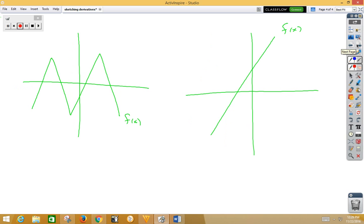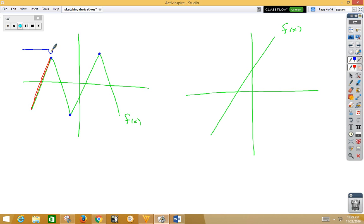Finally, the zigzag — got to be careful of the zigzag. Notice all the sharp corners: a sharp corner, a sharp corner, a sharp corner. Remember, sharp corners are points of non-differentiability, which are going to lead to open circles on your graph. So our first piece is a line segment with a constant positive linear slope — that's going to be above the x-axis with an open circle.